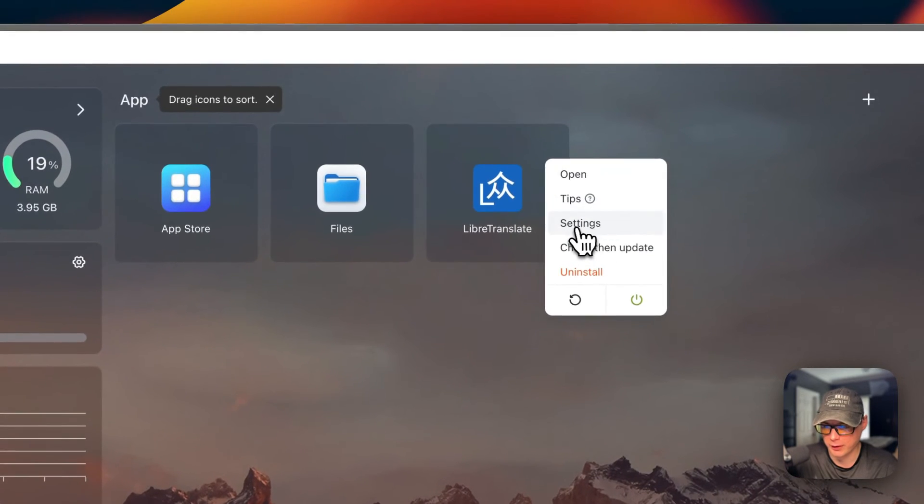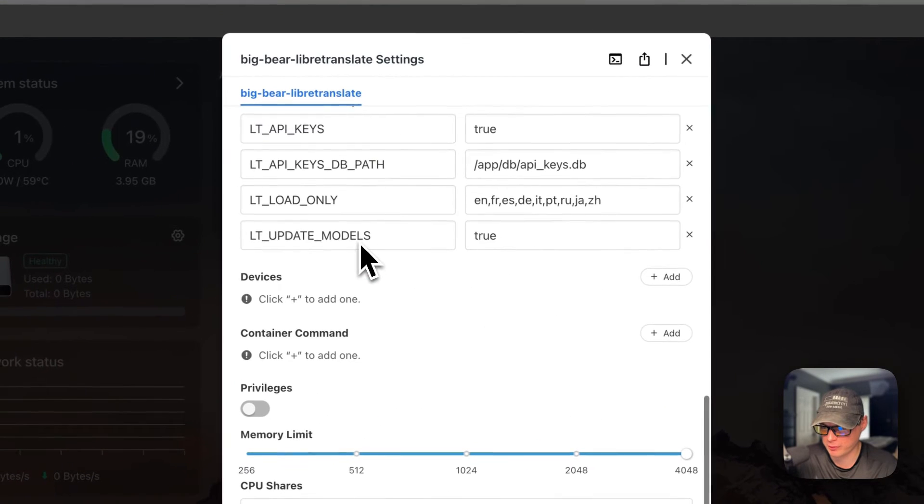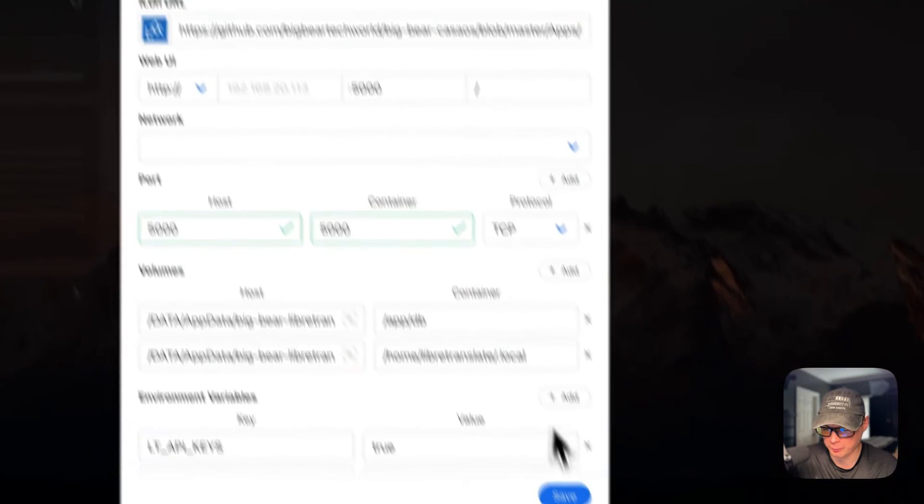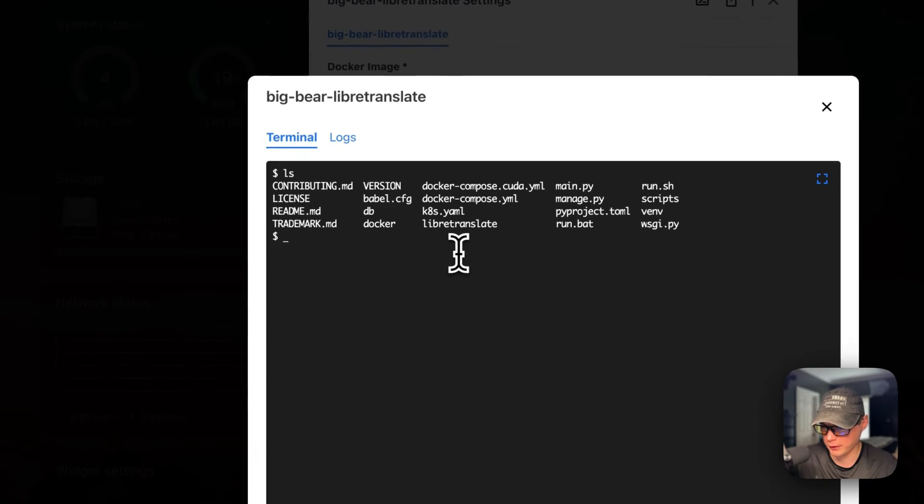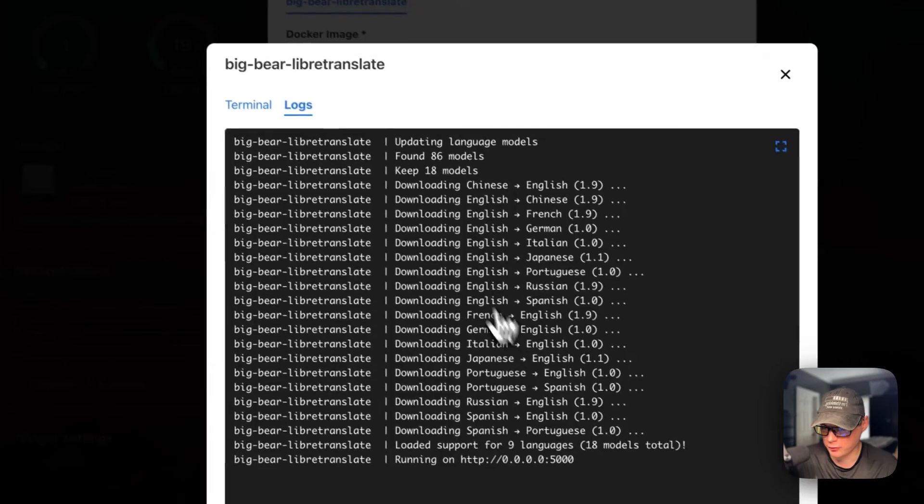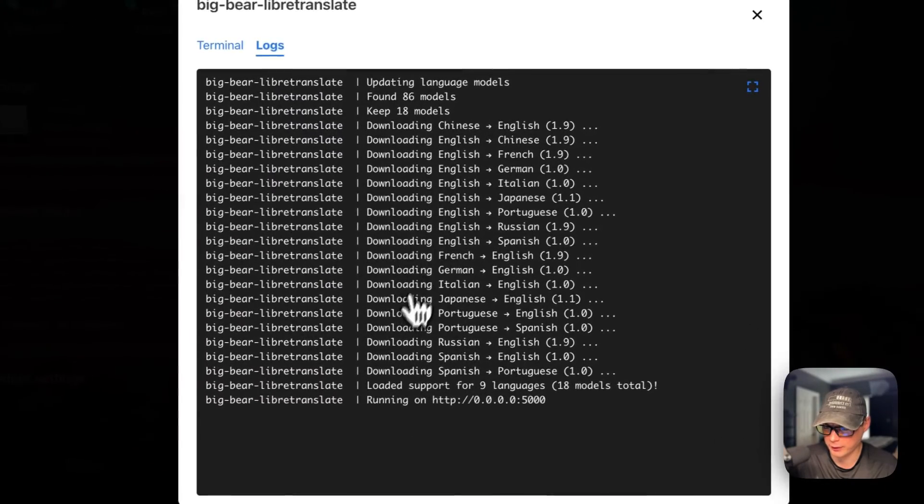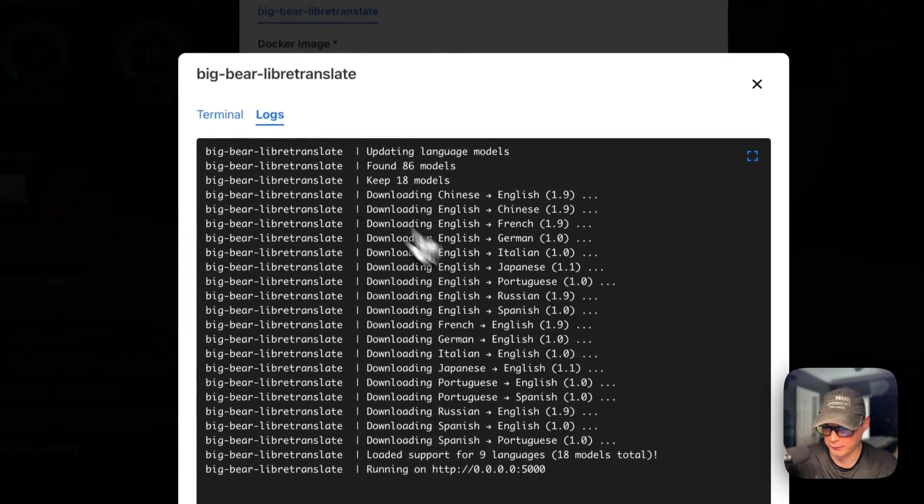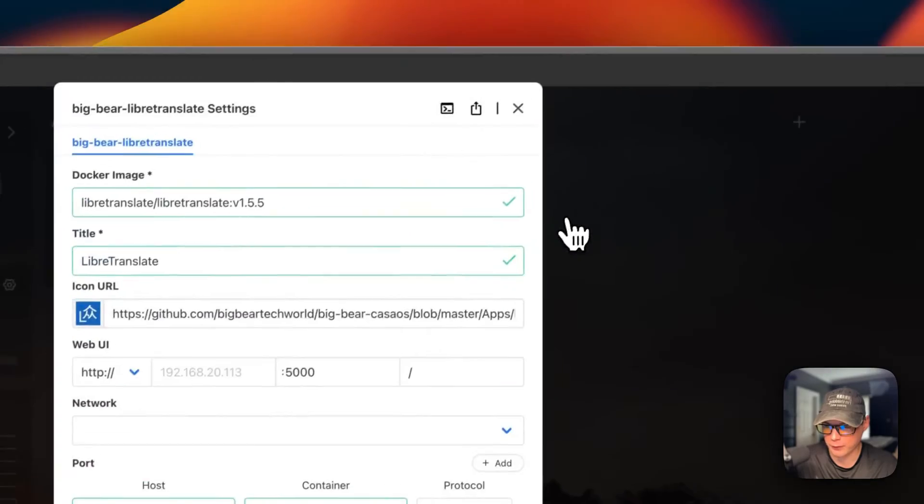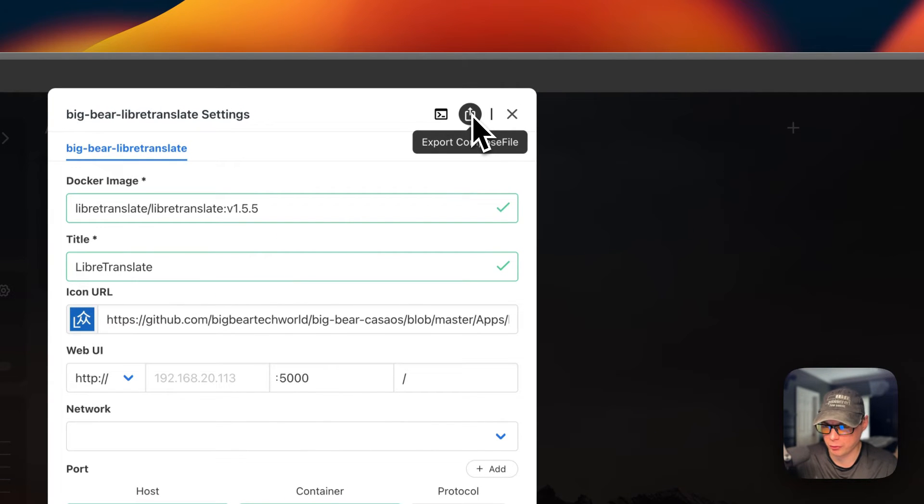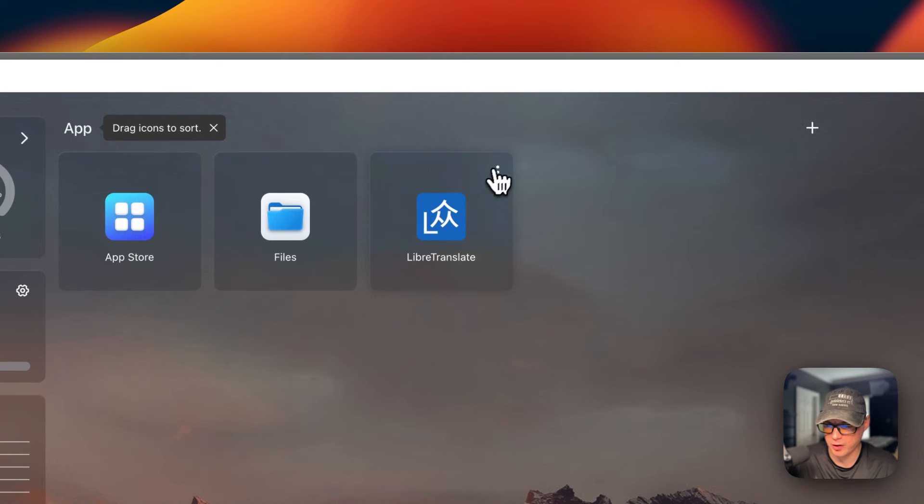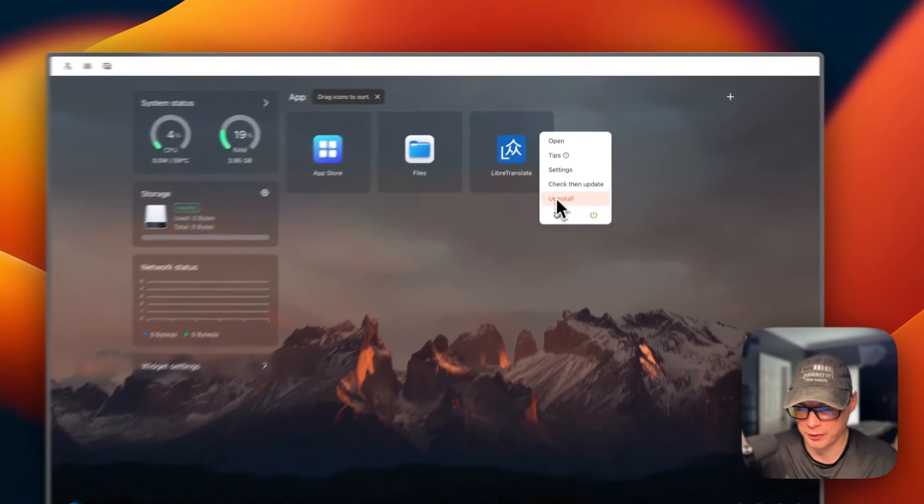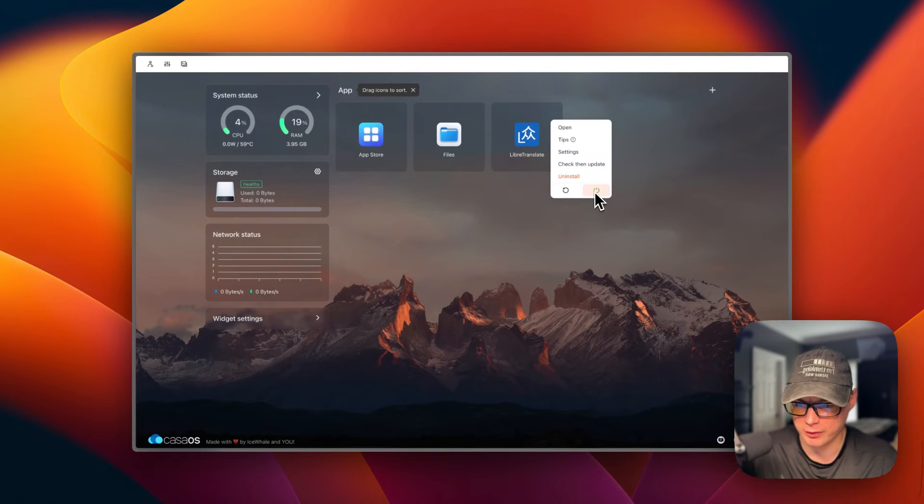You can go into settings, change some settings, and press the save button. You can also go to terminal logs and go in the container. You can see the container logs right here—you can see it downloaded the models. You can export the Docker Compose right here.